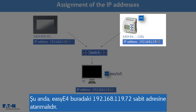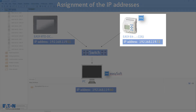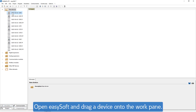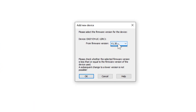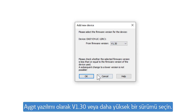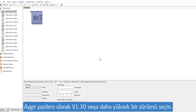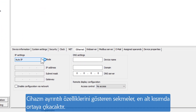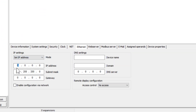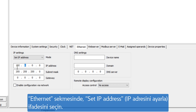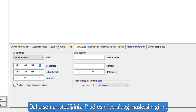Now the EZ-E4 must be assigned to a fixed IP address, here 192.168.119.72. Open EZ-Soft and drag a device onto the work pane. Select version 1.3 or higher as the firmware. The tabs for the detailed properties of the device appear at the bottom. In the Ethernet tab, select the fixed IP address setting, then enter the desired IP address and the subnet mask.